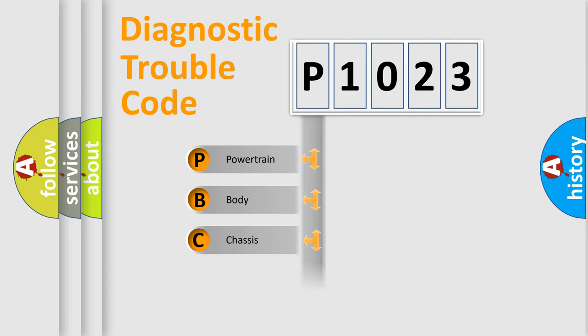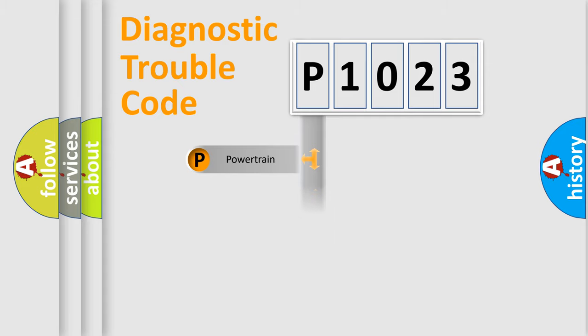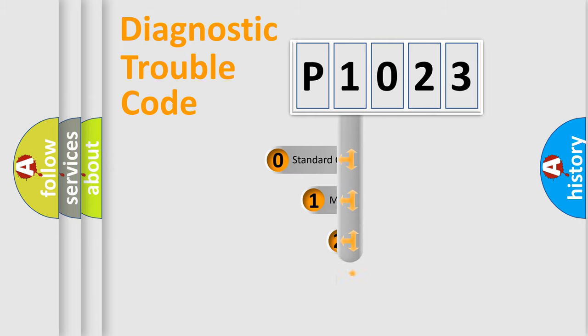Powertrain, Body, Chassis, Network. This distribution is defined in the first character code.